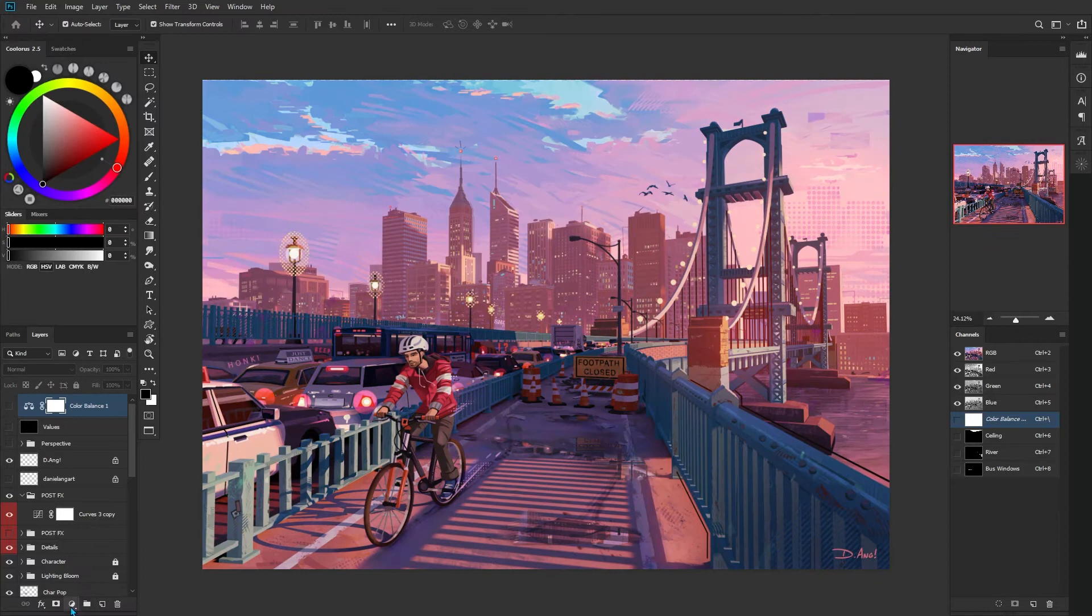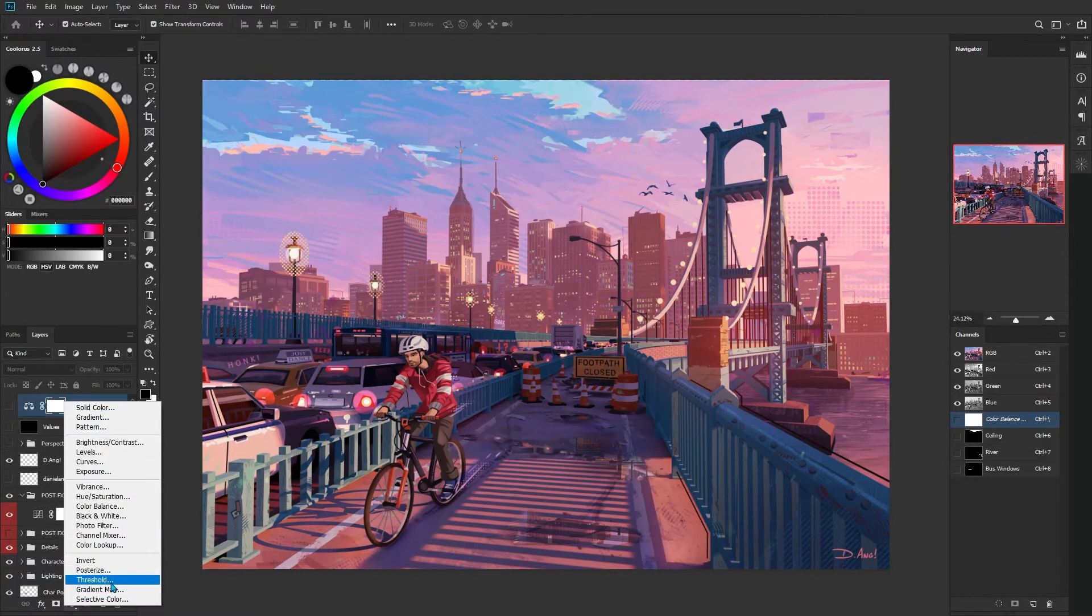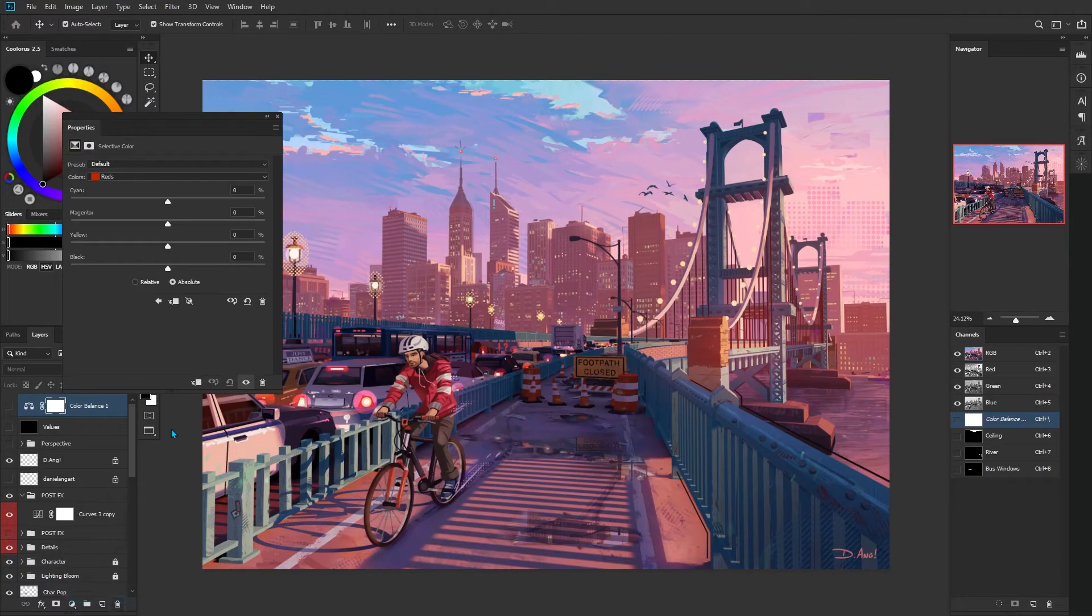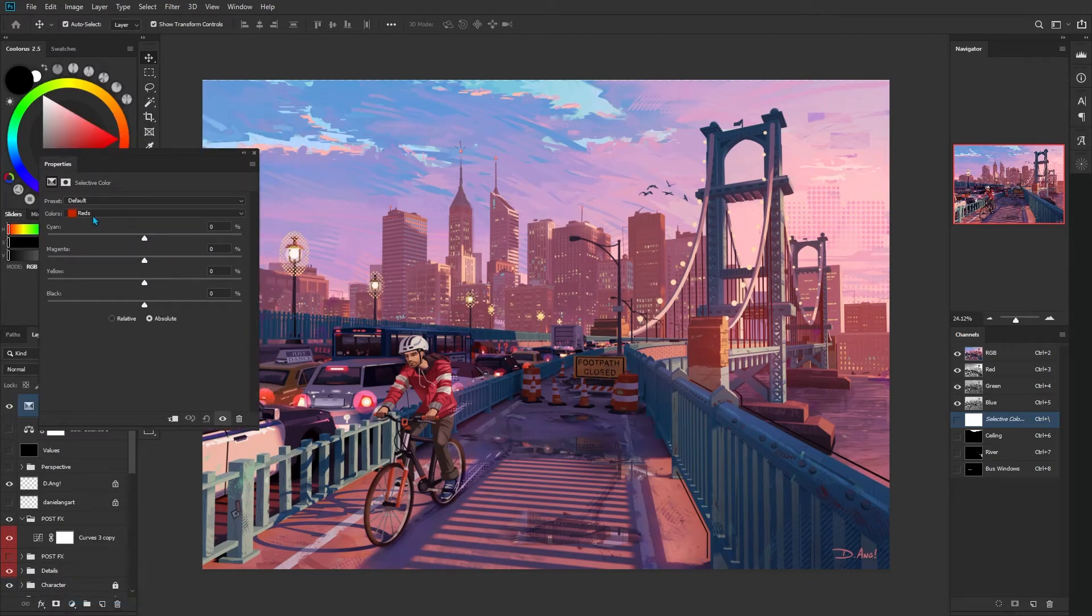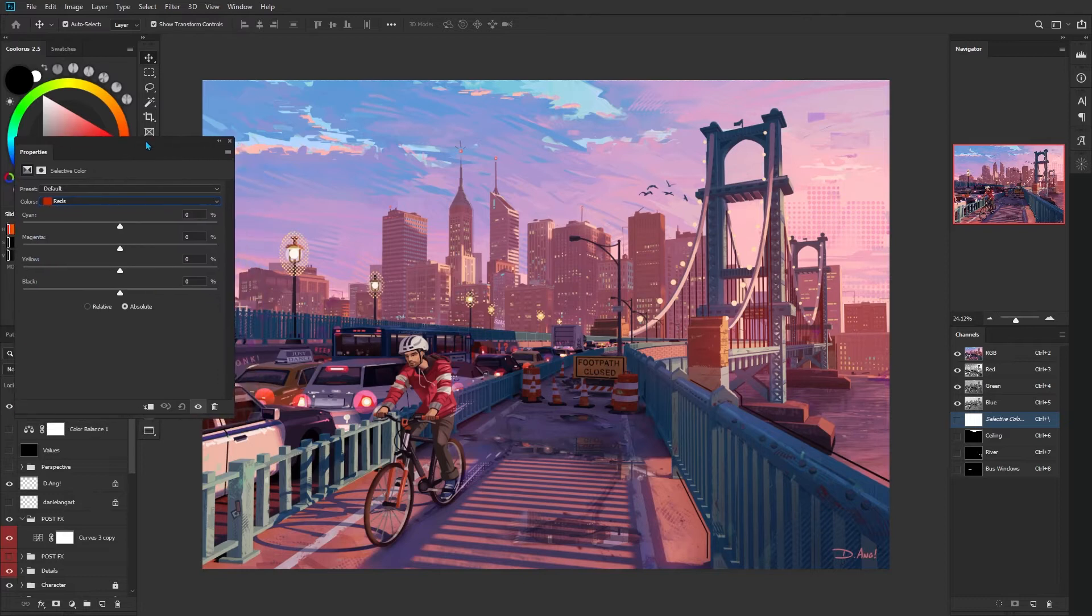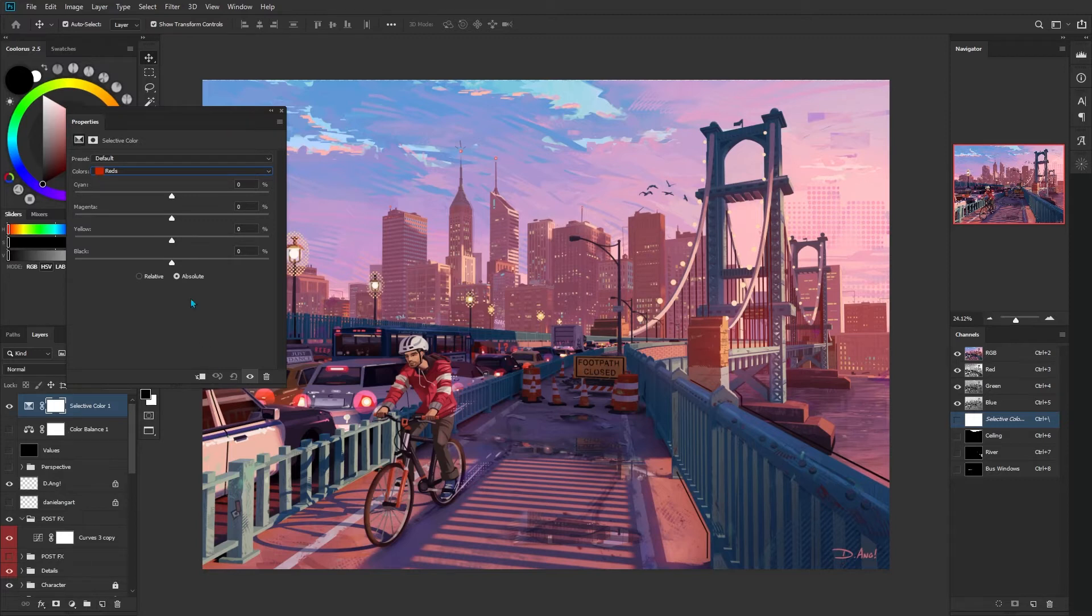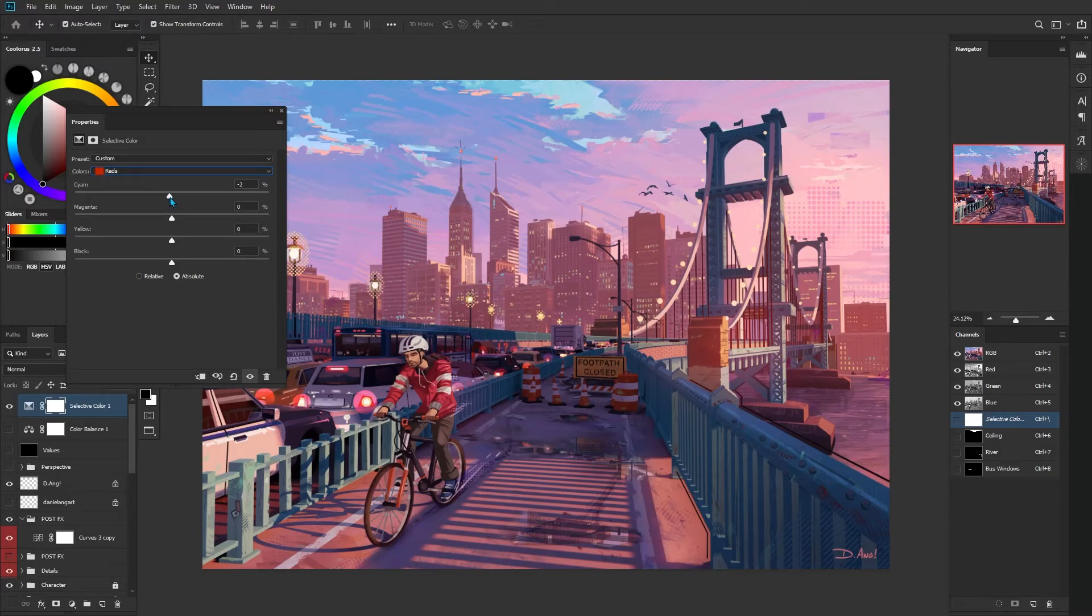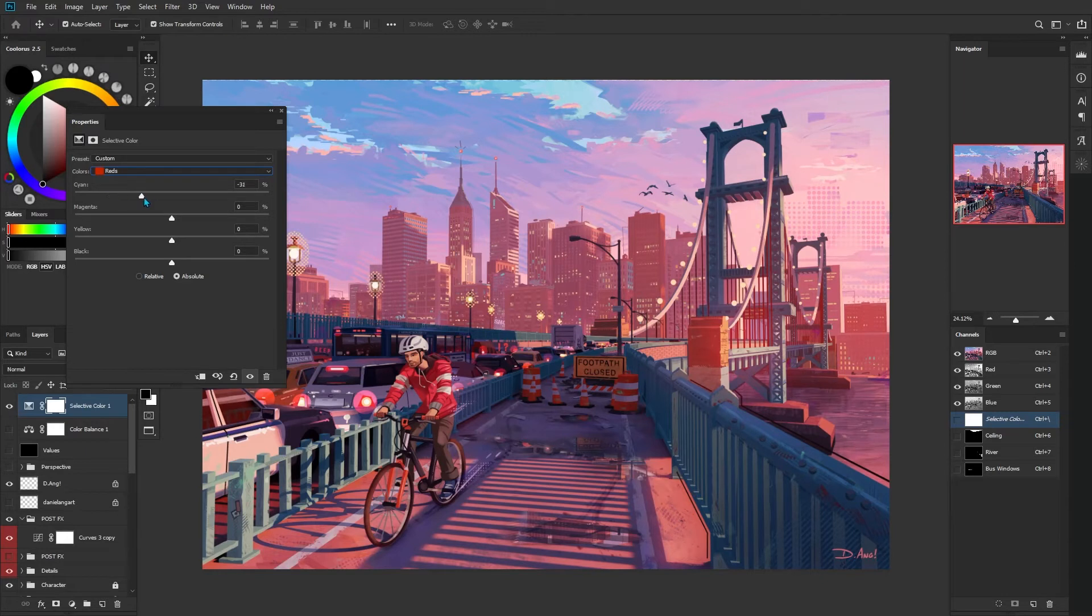The second option for color correction is selective color. This option is a little bit more subtle, but if you come up to colors here, it's going to affect specific colors within our image. Whereas color balance kind of pushes a bunch of colors towards something, this is only going to affect the selected color. For the reds, if I drag this down, this is actually removing cyan from the reds, meaning that it's going to get more red.